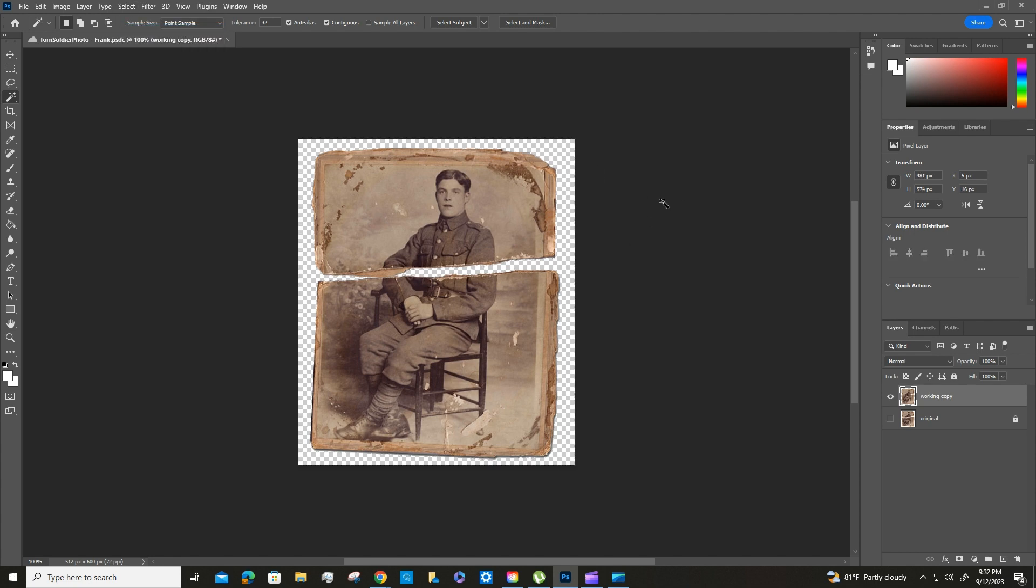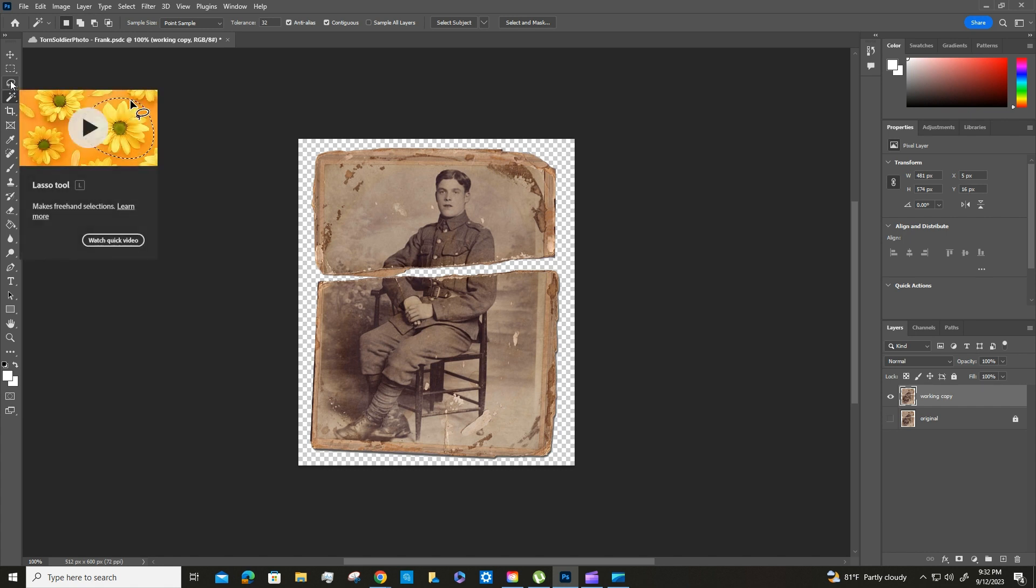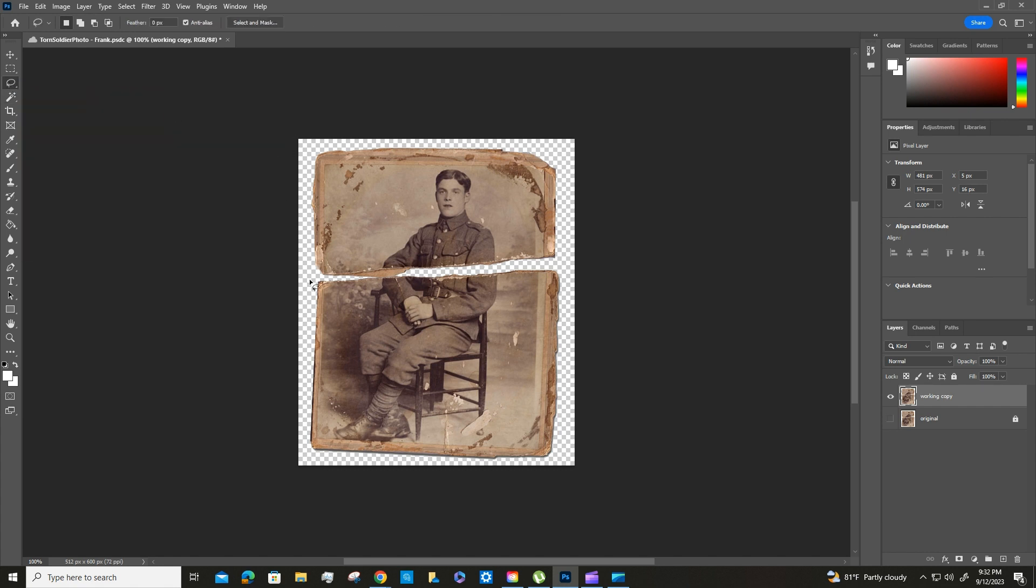All right, so the next thing we're going to do is we're going to grab the lasso tool which is right above the magic wand, and we're going to draw all the way around the top of this photo. We have to be very careful once we come here and then reconnect it.